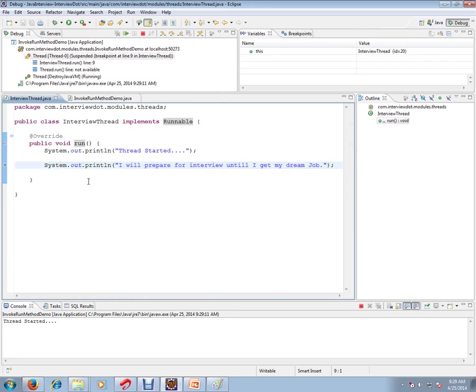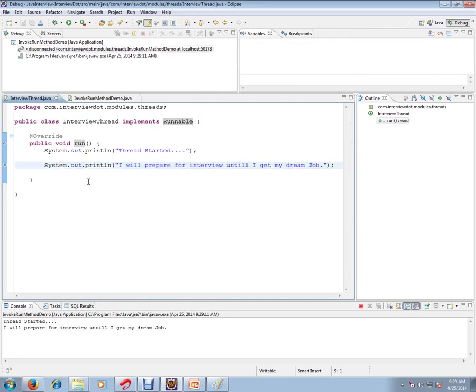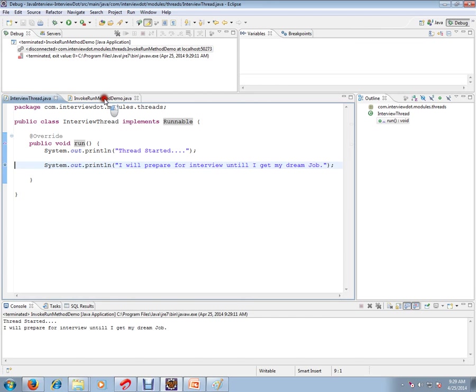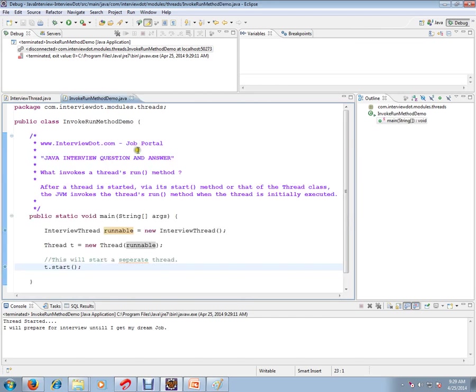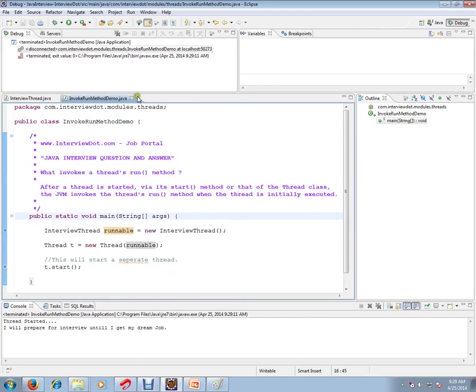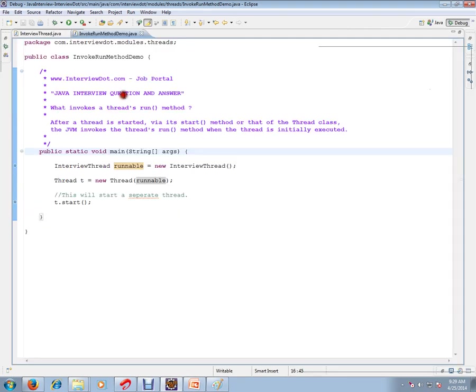So this is how you can create a thread and start a thread, and the JVM invokes the thread's run method. Hope this video is useful. Thank you and all the best.